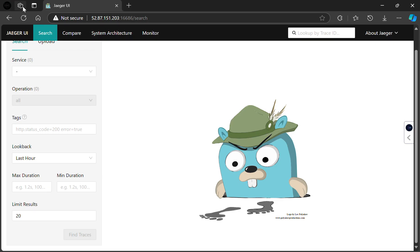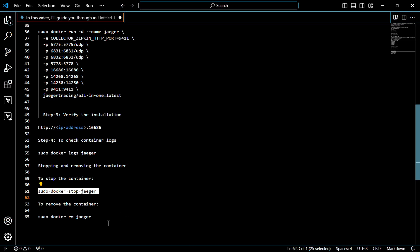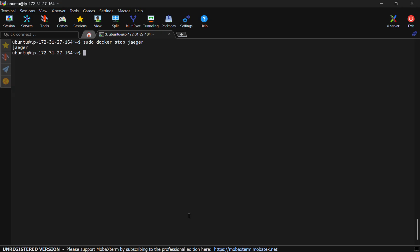You can check here. As you can see, now the Jager has stopped. If you want to remove the Jager, use this command. The Jager is removed.